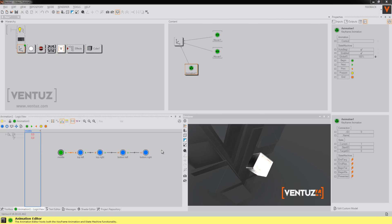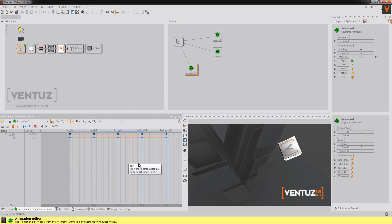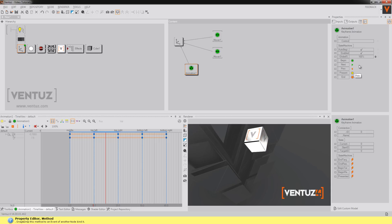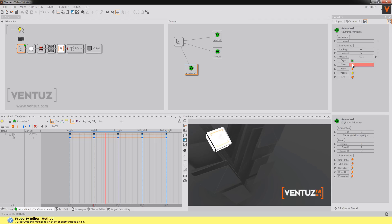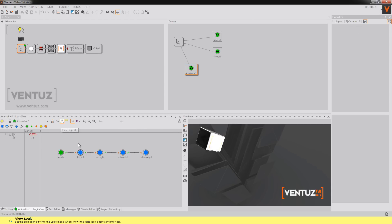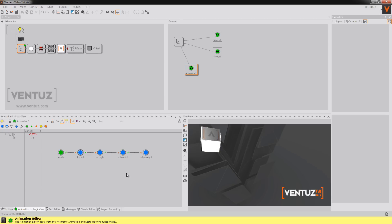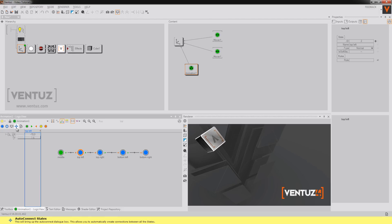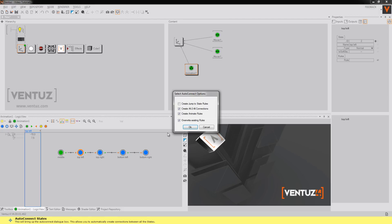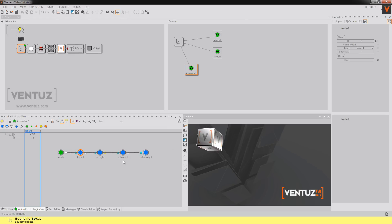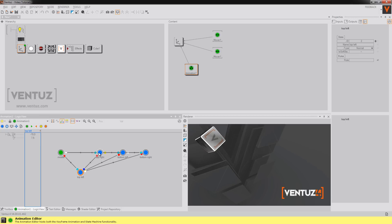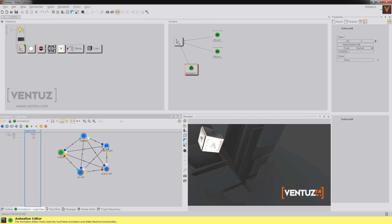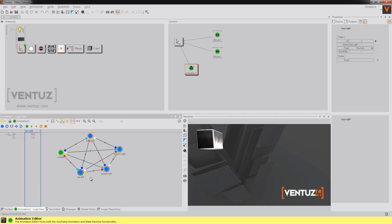As you can see now I created all the states and I can simply interpolate between them. You can also go on your animation node and say next. What we now are going to do is create connections between all the states so we can go to every position from every position to make this animation non-linear. Just click on auto connect states, create all to all connections, create animation rules and override existing rules. Now Ventuz has connected all the states with each other like this and it also created all the methods to interpolate between them.